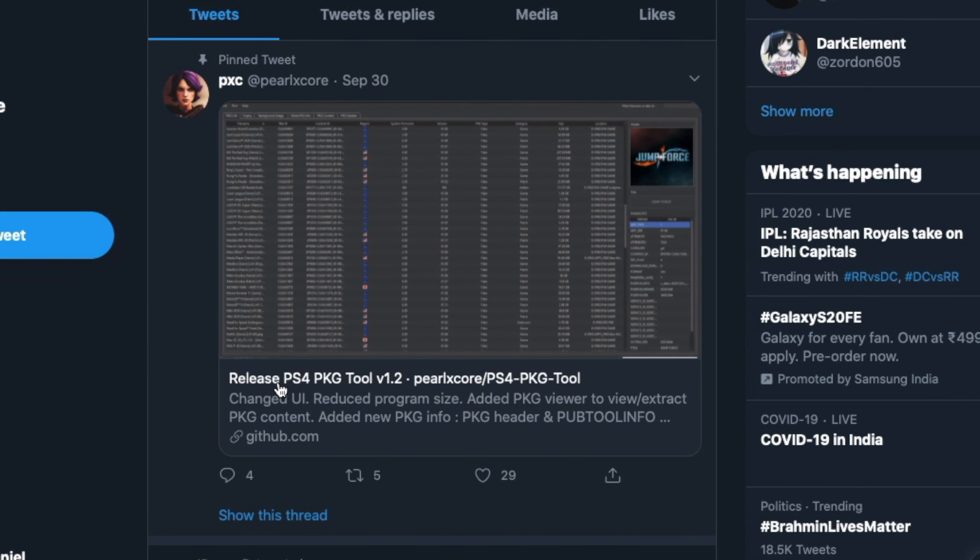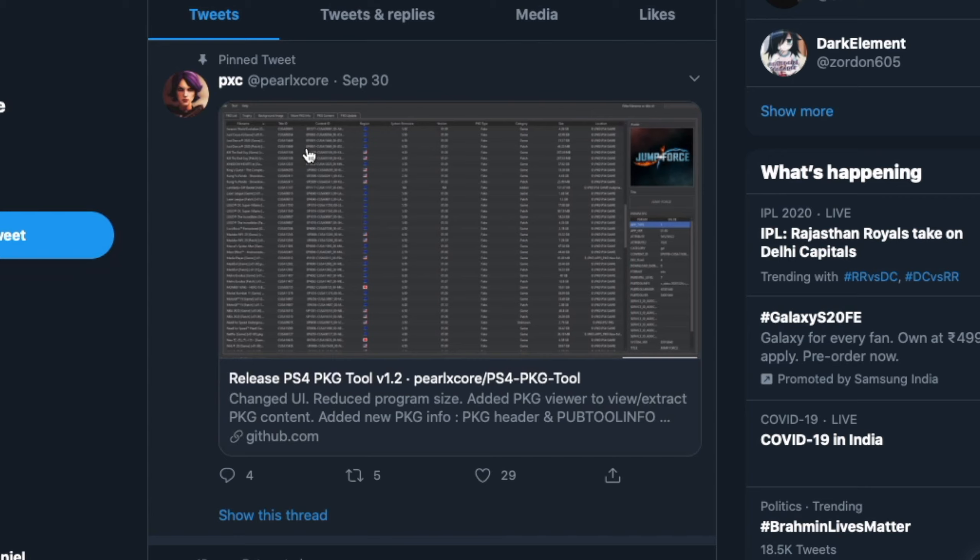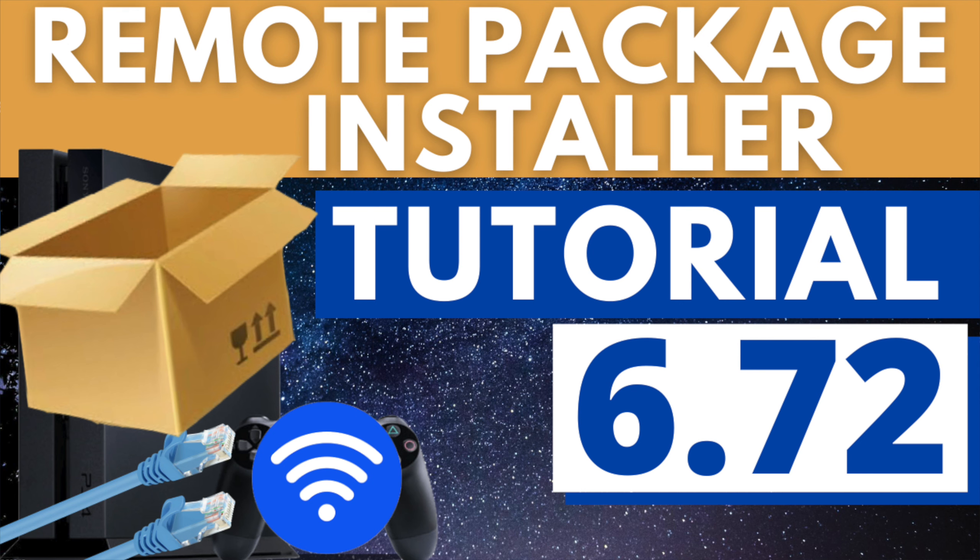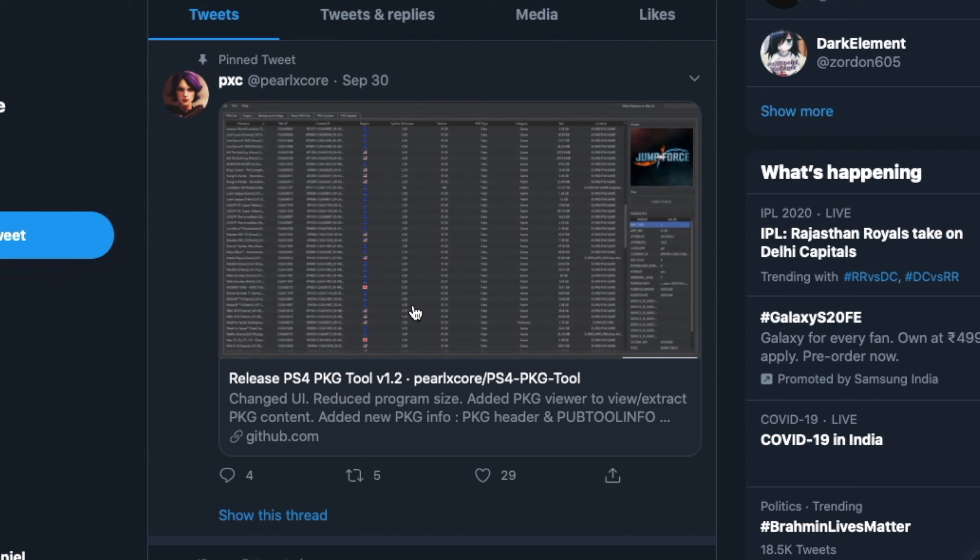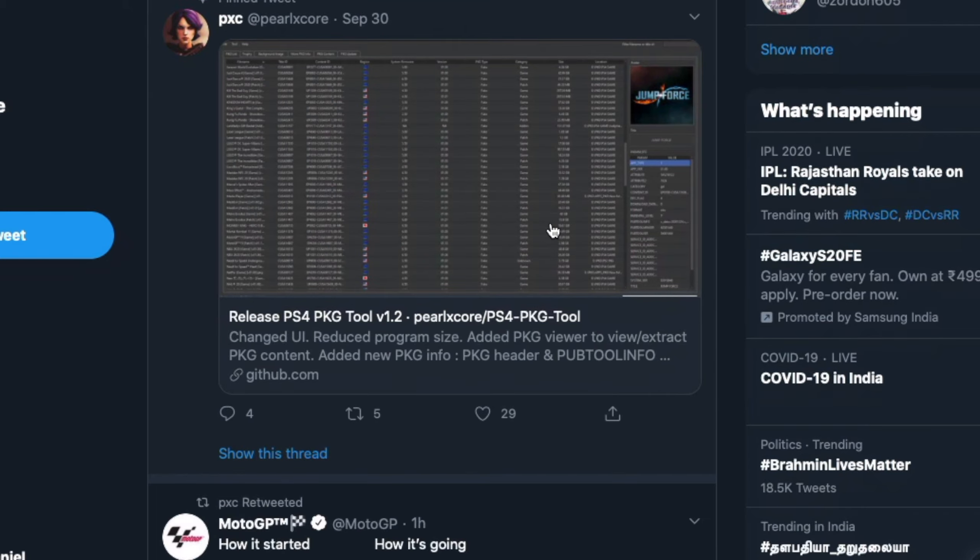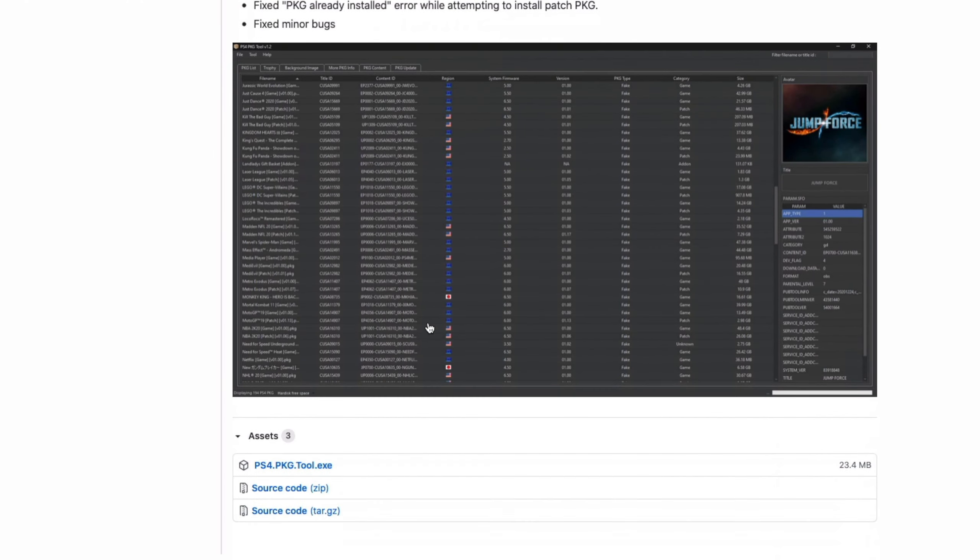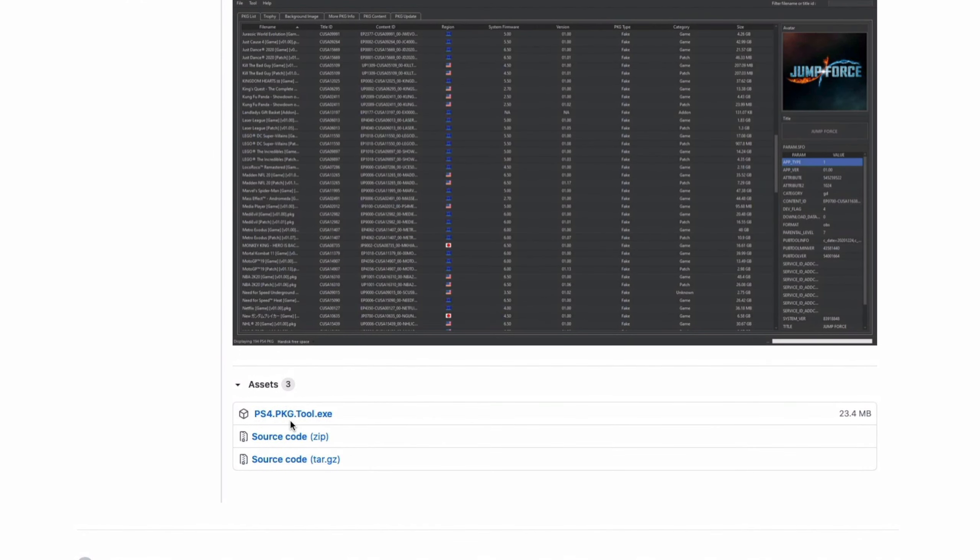Thanks to PXC on Twitter who has been able to help develop this particular package tool called PS4 Package Tool version 1.2 - that's amazing. You actually have this for Windows, and I think this is really underrated. What this does is it analyzes your package files, and you can actually know every single detail about your package files. Not just that, you can actually use this as a remote package installer - you can send the packages from your computer all the way to your PS4 over Wi-Fi or LAN. I do have a tutorial about it, I'll drop that link in the description. Unfortunately, I don't think this is available for Mac, it's only for Windows.